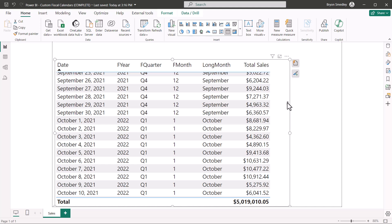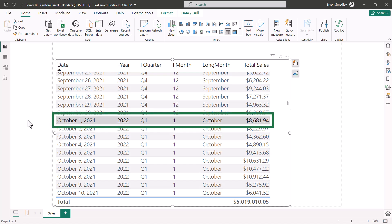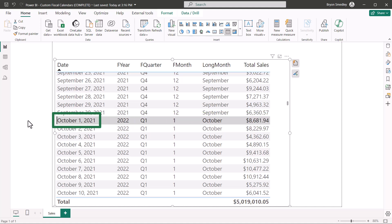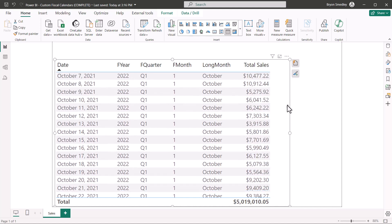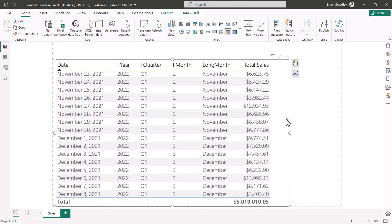In this video we're going to see how to create a custom fiscal calendar — one that doesn't start in January, so any other month. As you can see in this calendar, our fiscal year starts in October. Even though the date is 2021, I want the fiscal year to be 2022, and October should be considered the first quarter and the first month within the fiscal year.